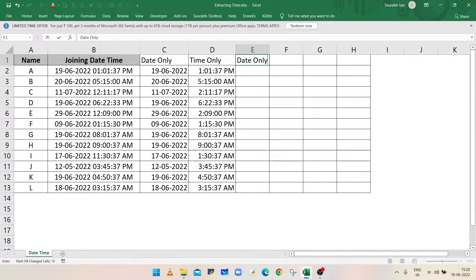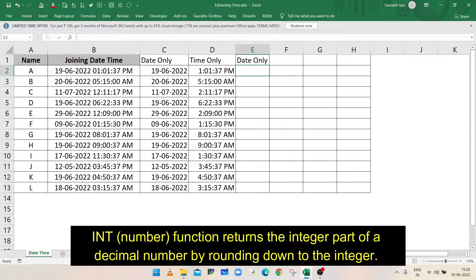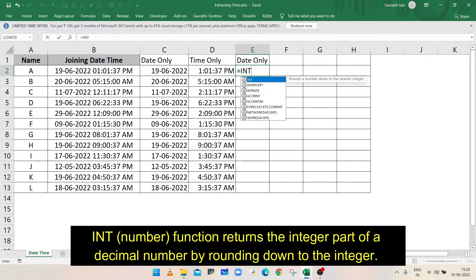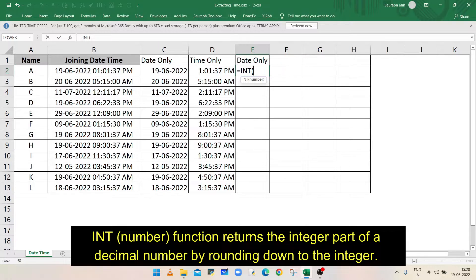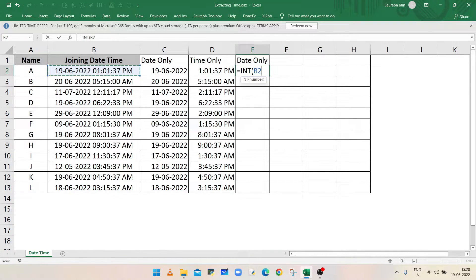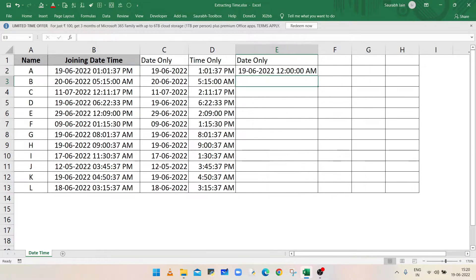We can use the INT function to get only the date or time. In column E to show only the date, type equals INT, open bracket, select cell B2 in which date and time is given, closing bracket, and press Enter.